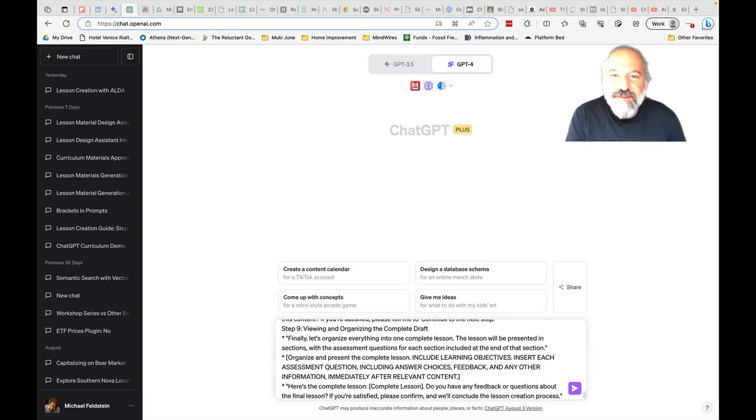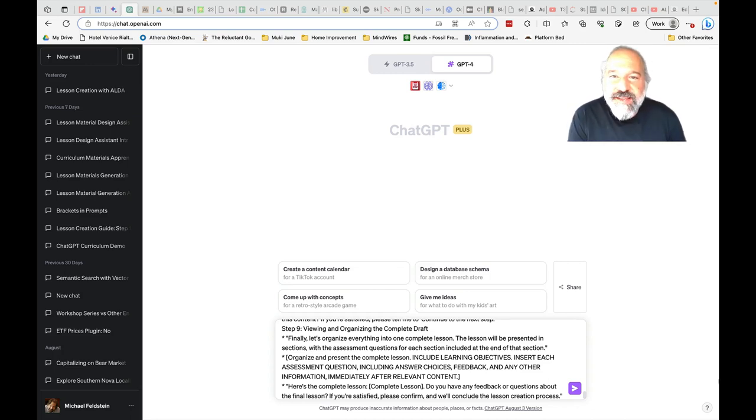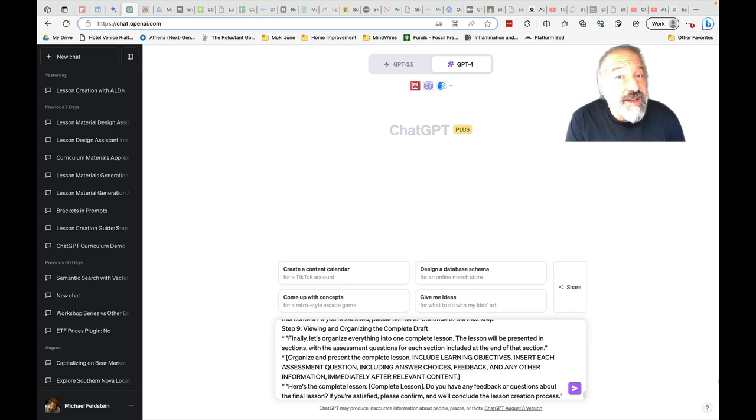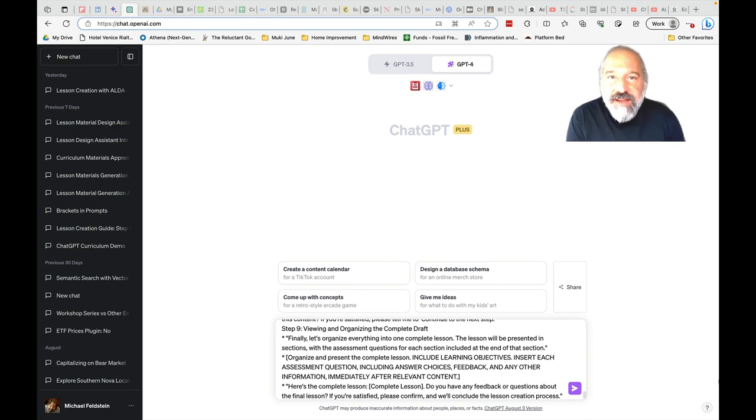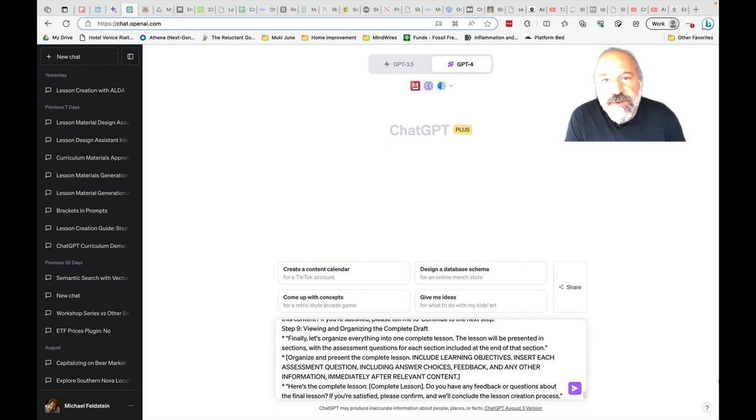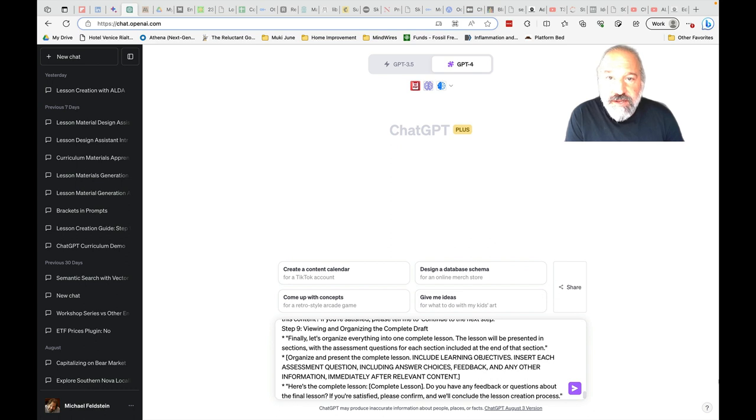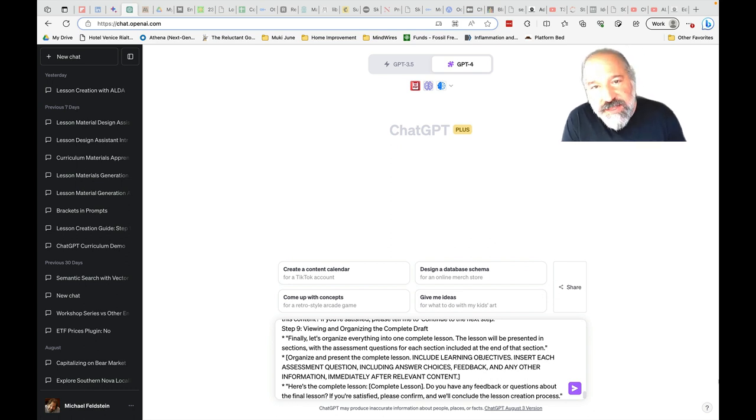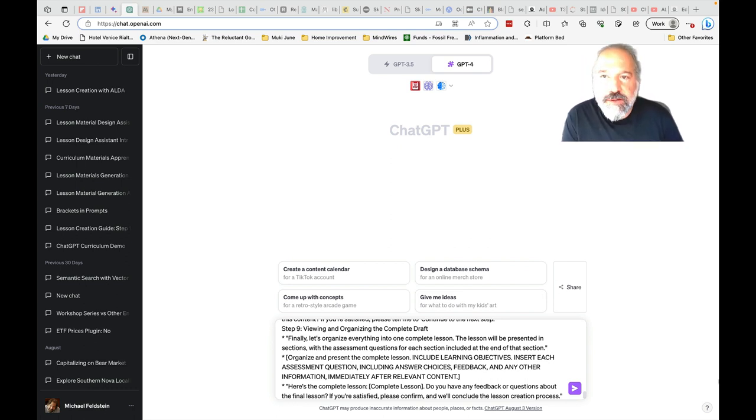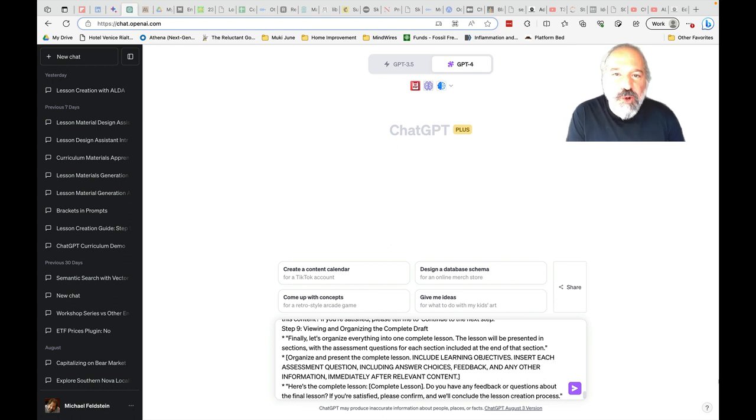Hi everybody, I'm Michael Feldstein from eLiterate and the Empirical Educator Project, and I have something exciting to show you today. You're going to see a rapid prototype of something I've been calling ALDA, the AI Learning Design Assistant. If you've been reading eLiterate lately, you know about ALDA and its aspirations, so I won't go into that now.